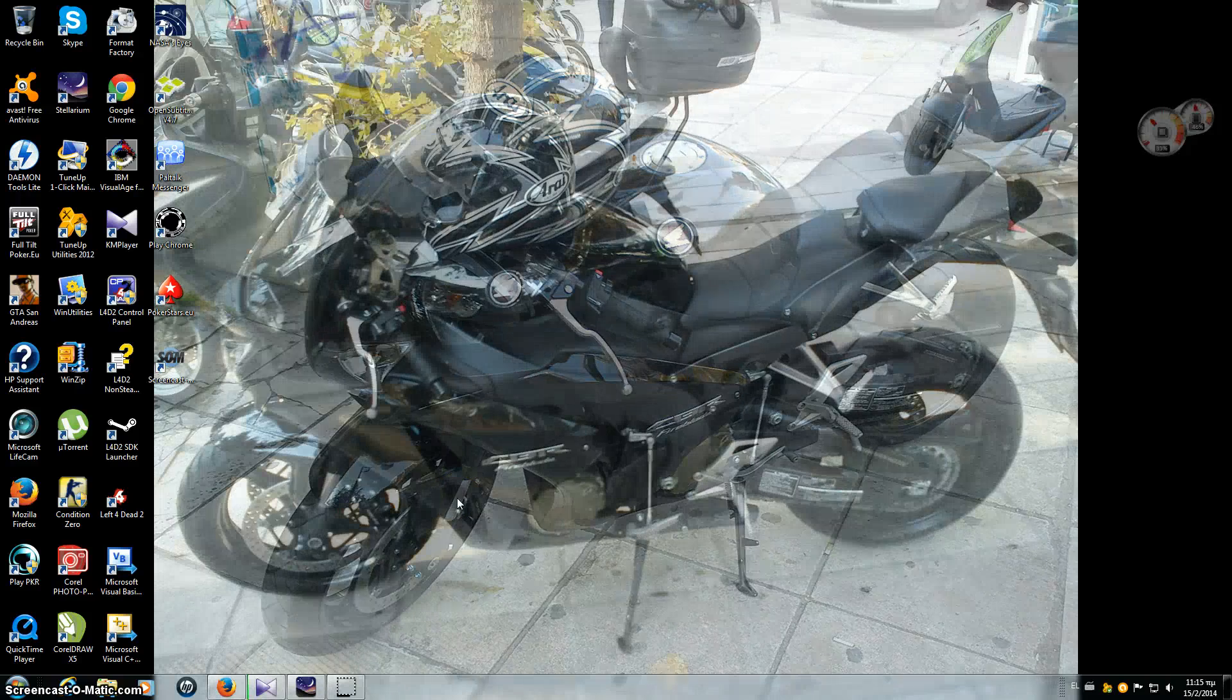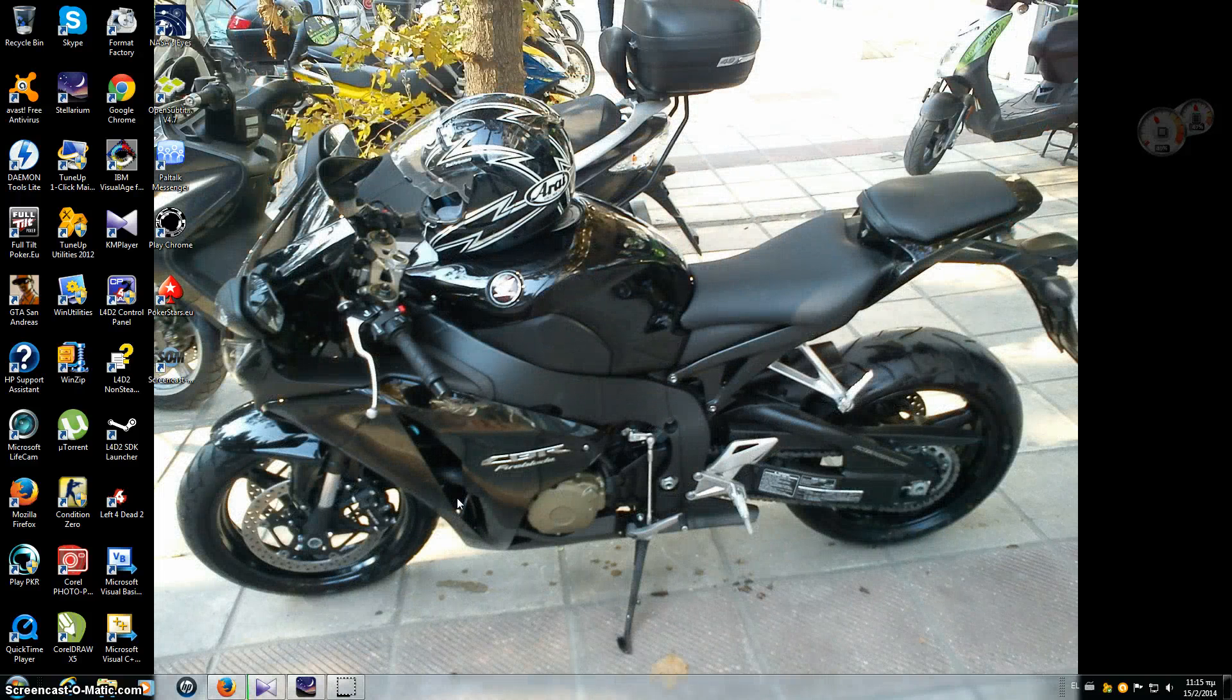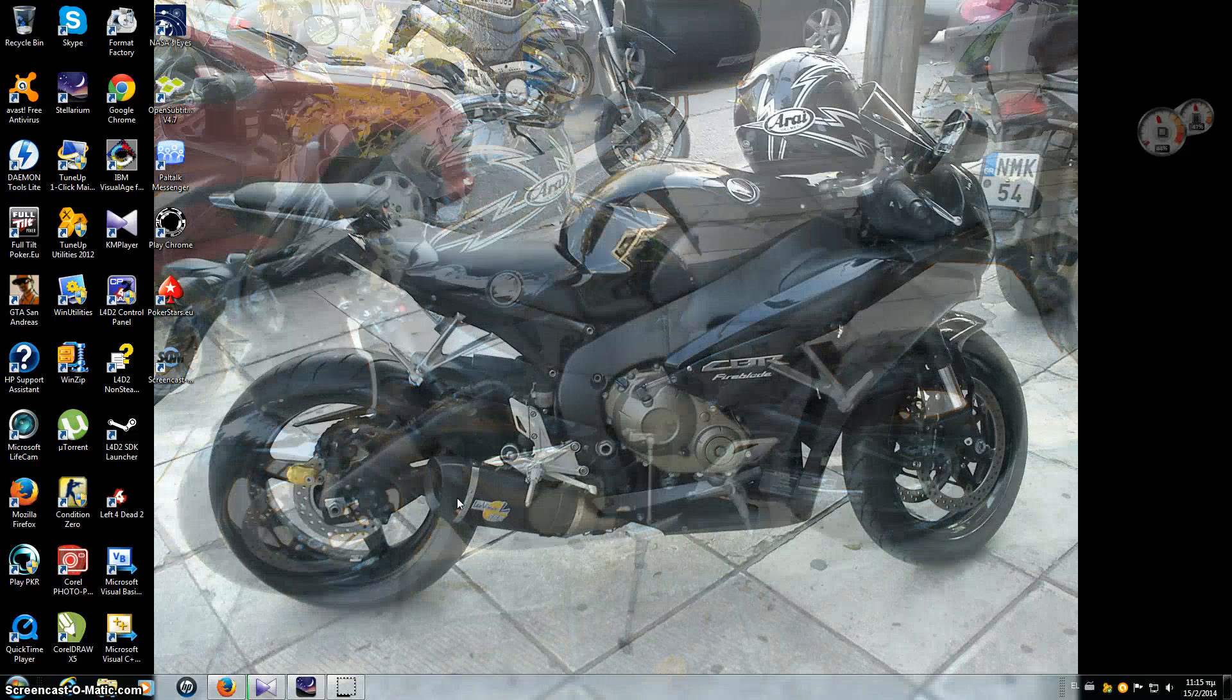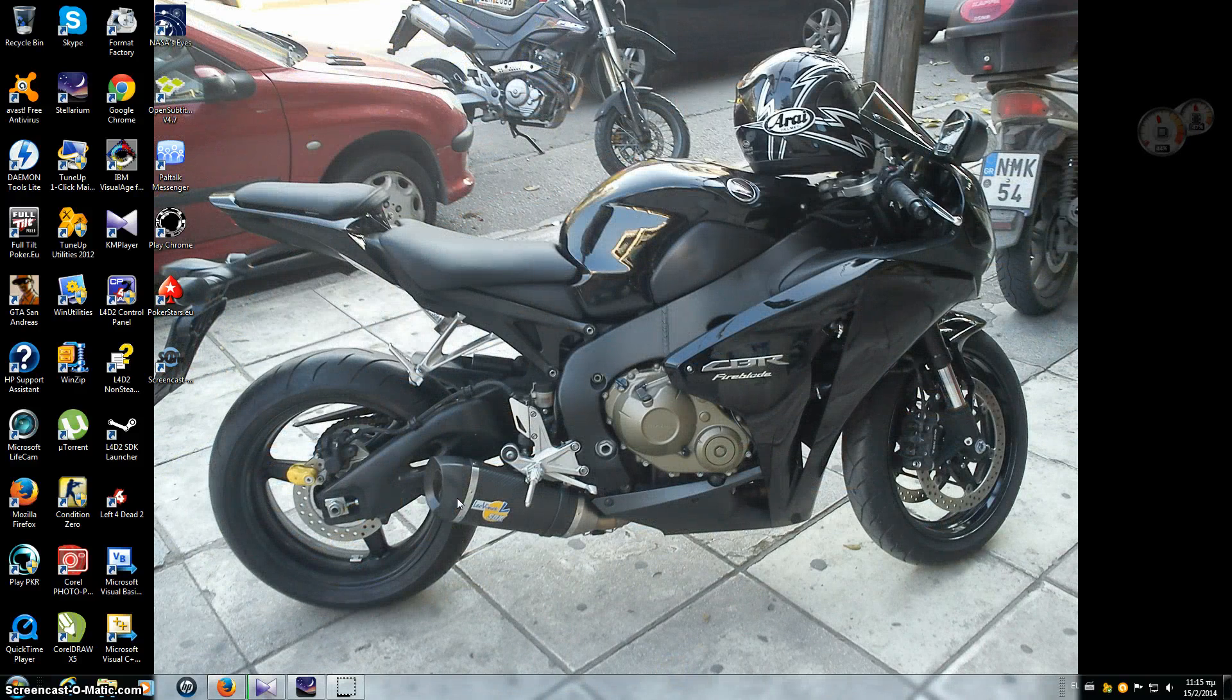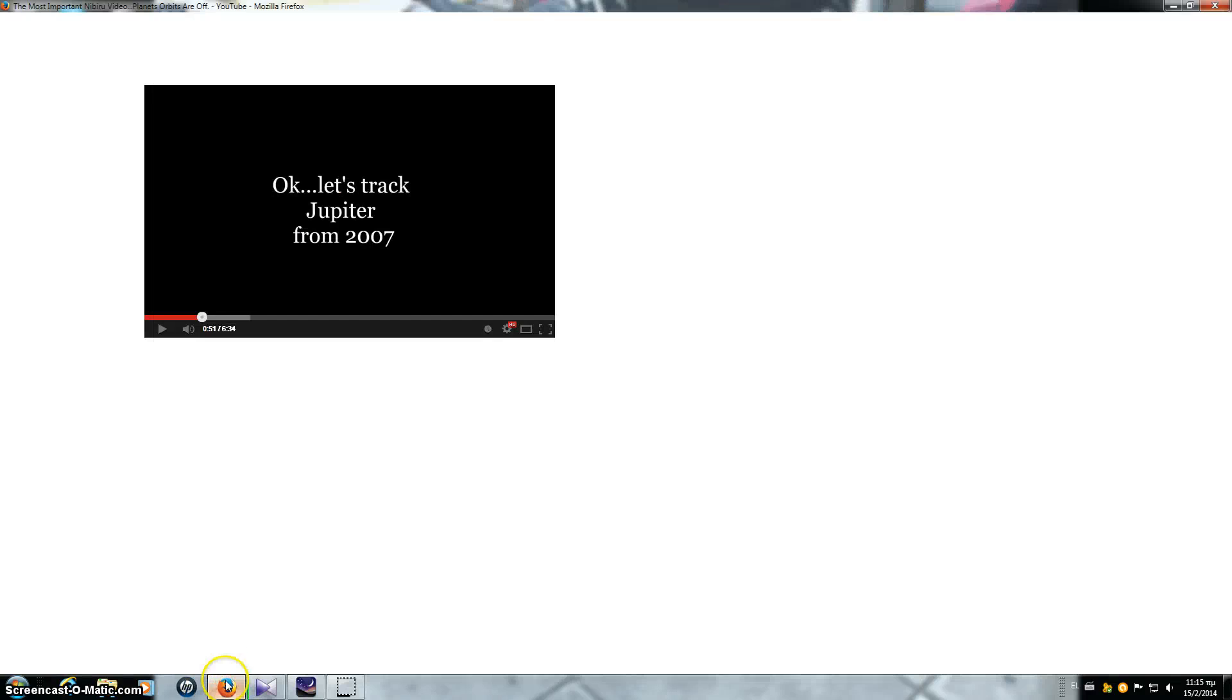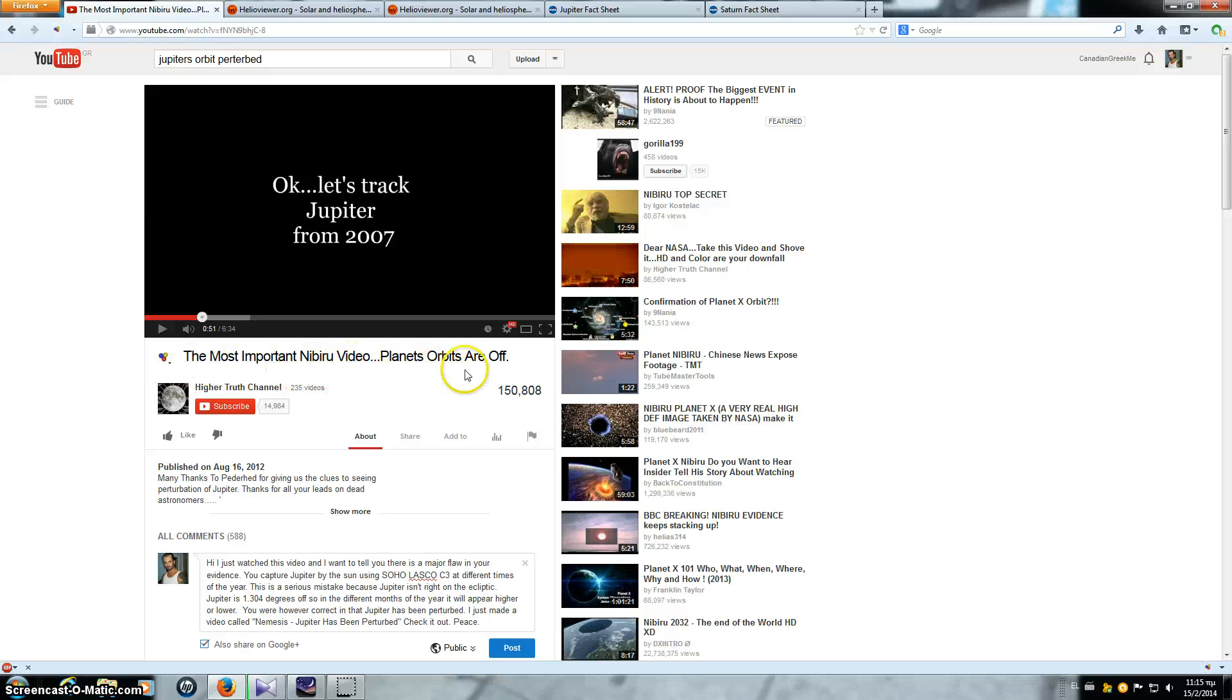Okay, hello ladies and gentlemen, this is Canadian Greek coming at you with this installment which is going to be called Nemesis. Jupiter's orbit has been perturbed.